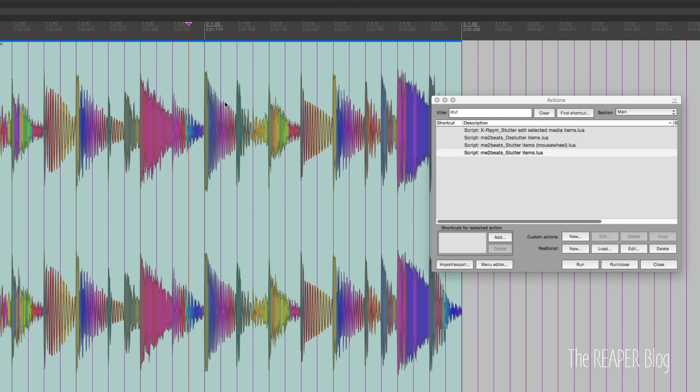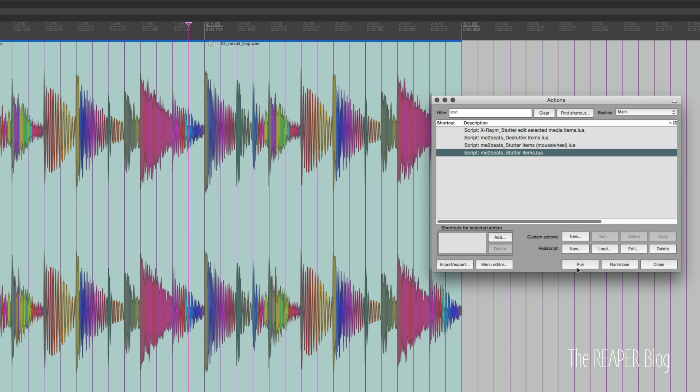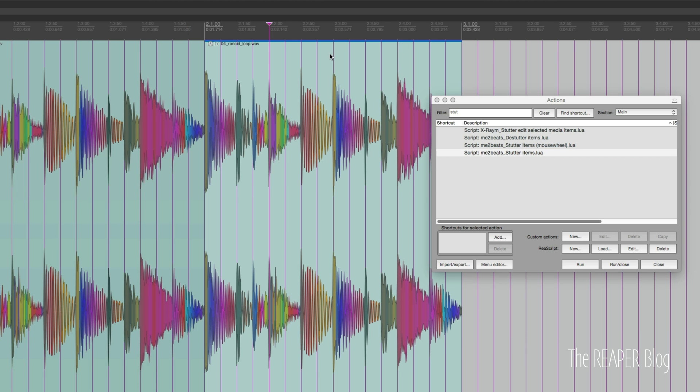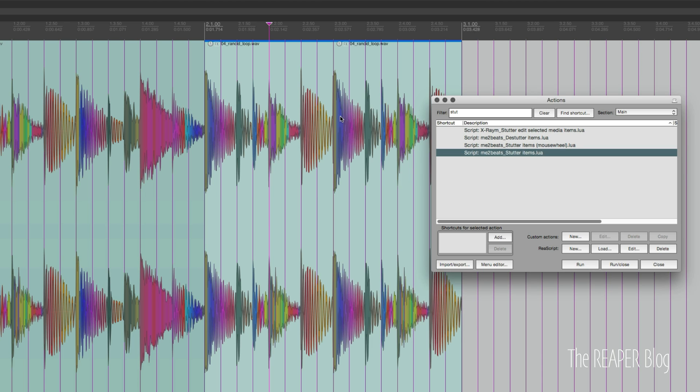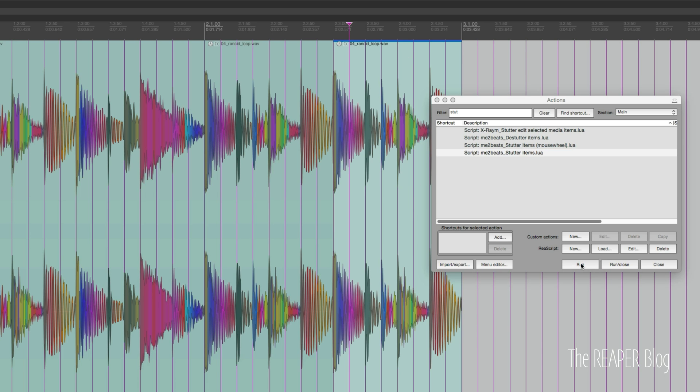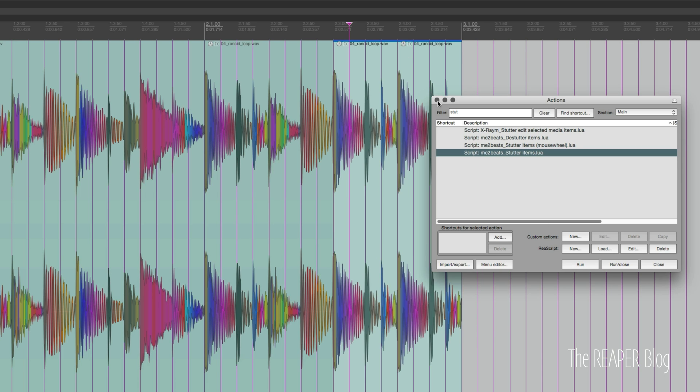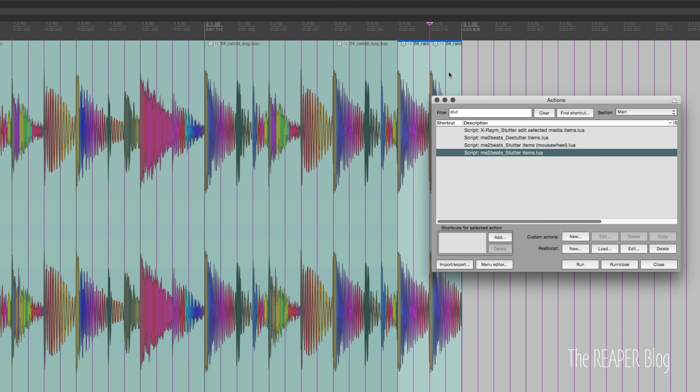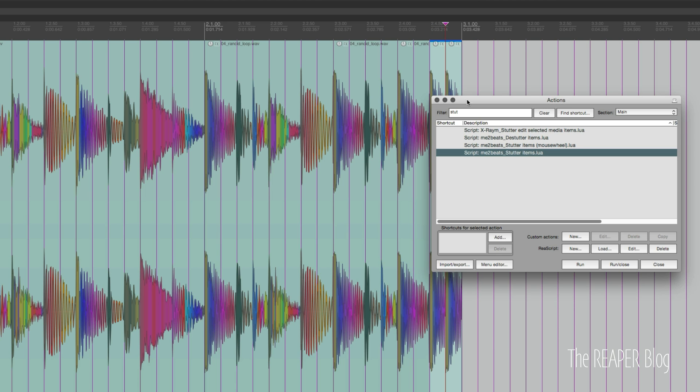So I got my item selected. I'm just going to hit run in the action list. Now it's taken the first half of the clip and duplicated it over to the second half. I'm going to change my item selection to just the later half, run it again, again, select only the last half, run it again, again, and again.